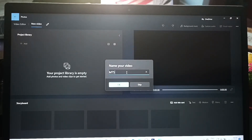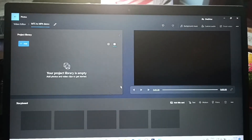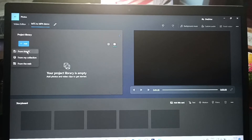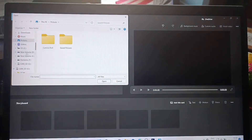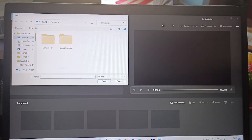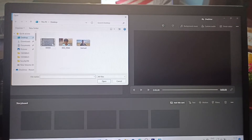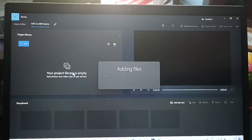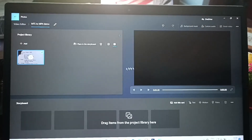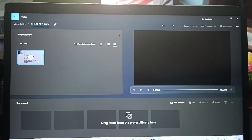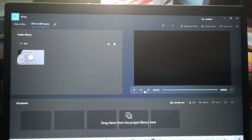Click on 'New Video Project' and here you can type your project name. I typed 'mts2mp4 demo' — you can name it anything. Then click 'Add' and select the location of the MTS file on your PC. I selected it from the desktop and it is now being added.